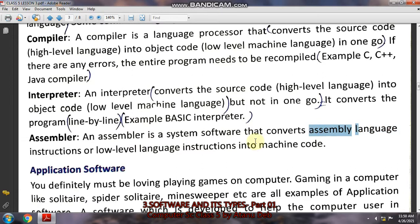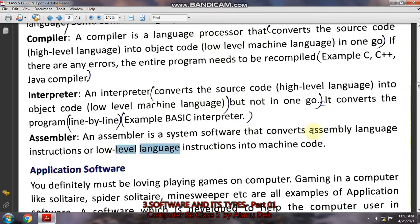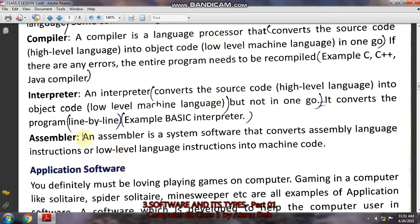Assembler also converts assembly language to low level language. Assembly language is a type of low level language but it also contains some symbols like the ampersand symbol, percentage, comma, semicolon, together with some English letters. Since the computer only understands zero and one, the assembler converts those symbols into zero and one — to low level language. Assembly language is slightly different from low level language, and you will learn about it in detail in class six. The main purpose of assembler is to convert assembly language to low level language, and that is why it is called assembler.